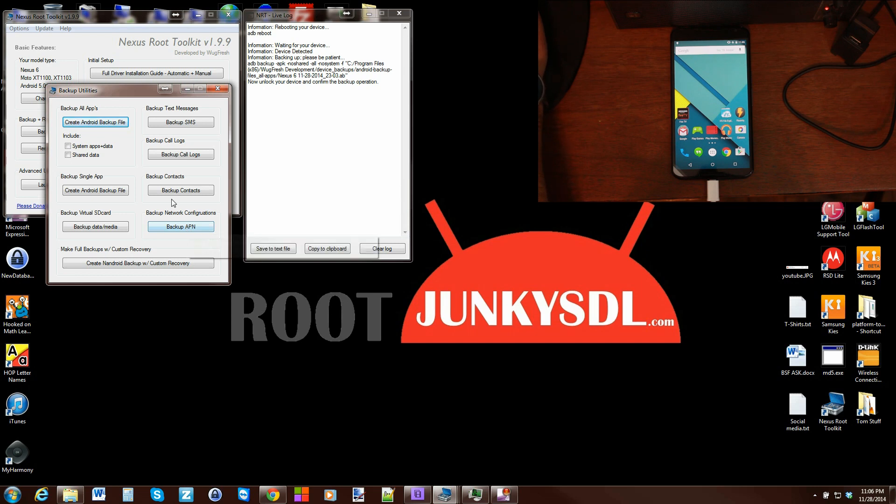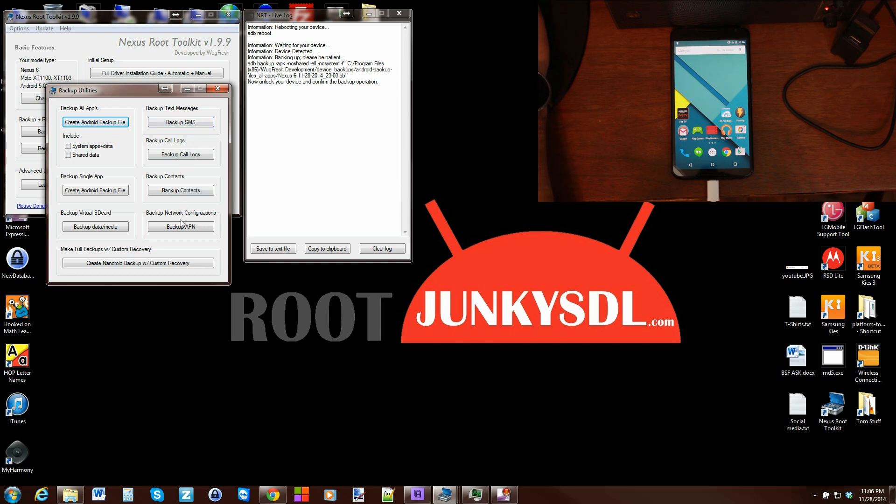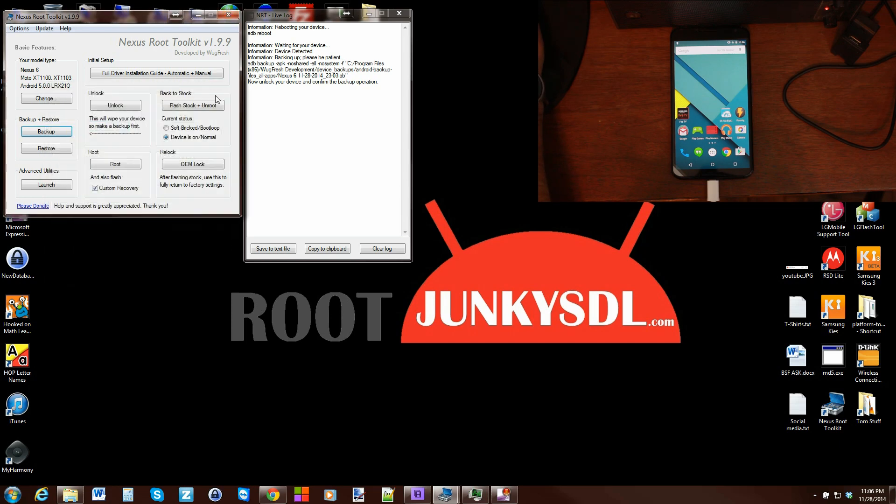That's going to be your backup utility and basically how you're going to use it. All of the files and these options work exactly the same. They will walk you through the steps on how to do it. Just read the prompts and you guys will be good to go.